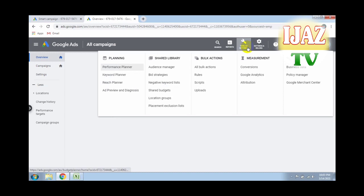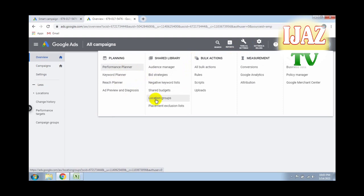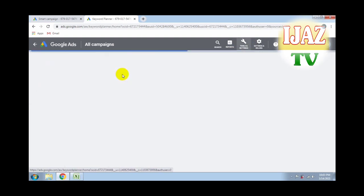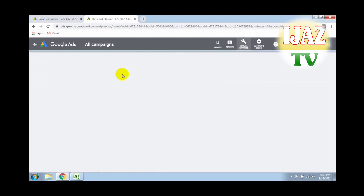Now click on 'Tools and Settings.' You can see the settings appear on the screen — Performance Planner, Keyword Planner, Research Planner, and many more. Now you should click on 'Keyword Planner.'